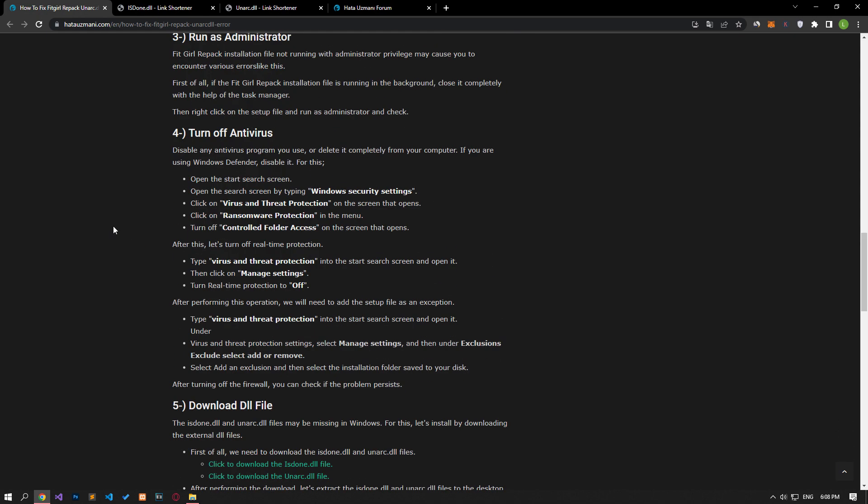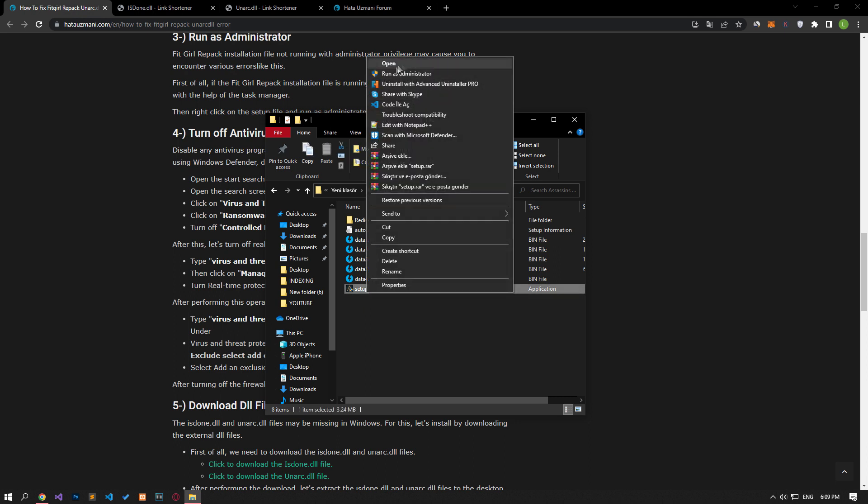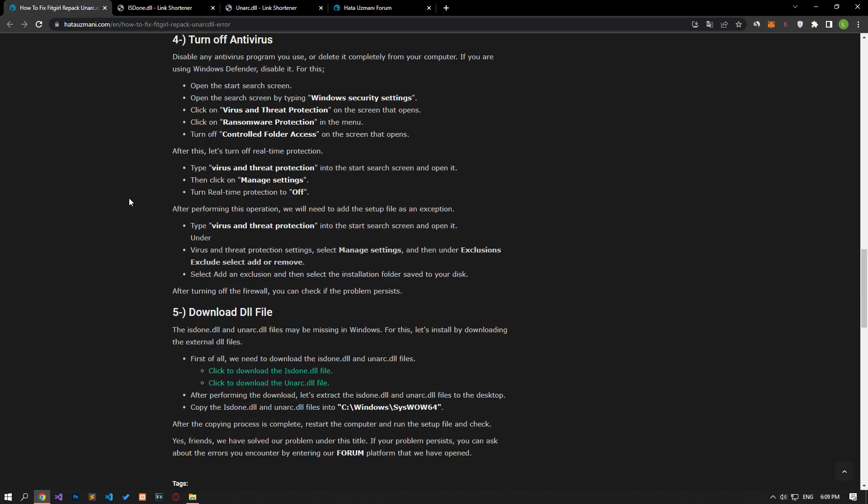Failure of the FitGirl Repack installation file to run with administrator privilege may cause you to encounter various errors like this. First of all, if the FitGirl Repack installation file is running in the background, close it completely with Task Manager, then right-click on the installation file and run as administrator and check.